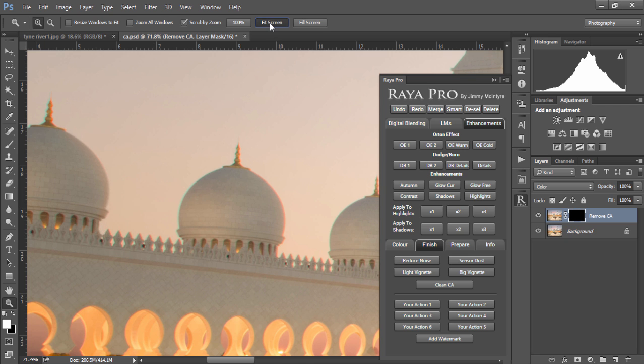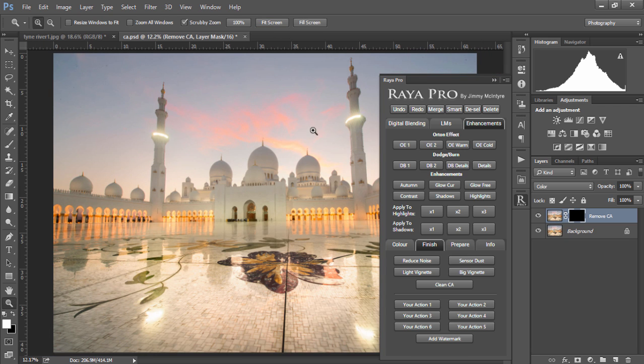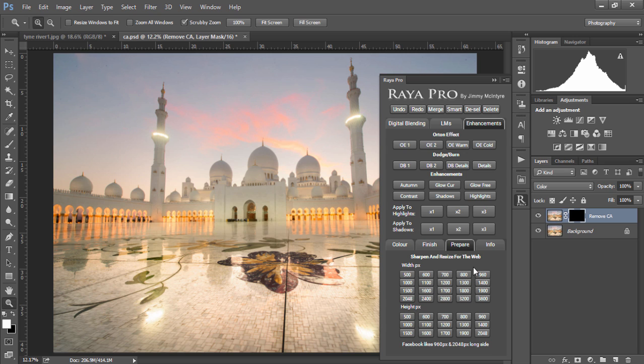And if we're happy with our changes we can go to prepare and we can prepare our images for the web. This will change the color profile of your image so it's suitable for the web. It will also make sure your images are razor sharp and it will instantly resize the image to the size you wish.